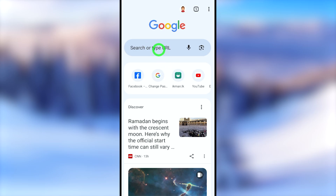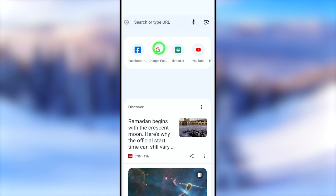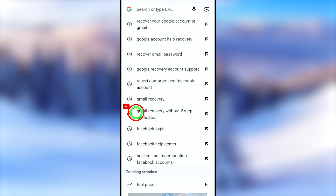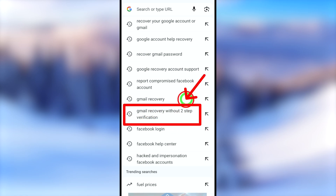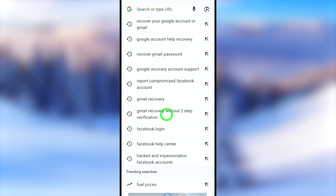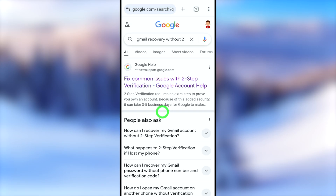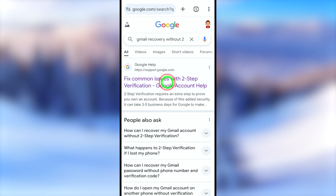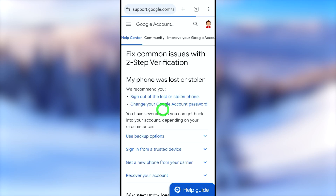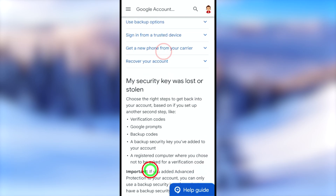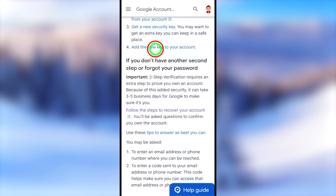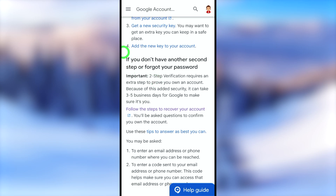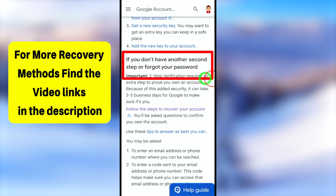For the second method, close all applications and open your default web browser. Go to the search bar and type 'Gmail recovery without two-step verification.' Select the very first search result called 'Fix common issues with two-step verification — Google Account Help.' You will get a help page. Scroll all the way to the bottom until you find 'If you don't have another second step or forgot your password.'